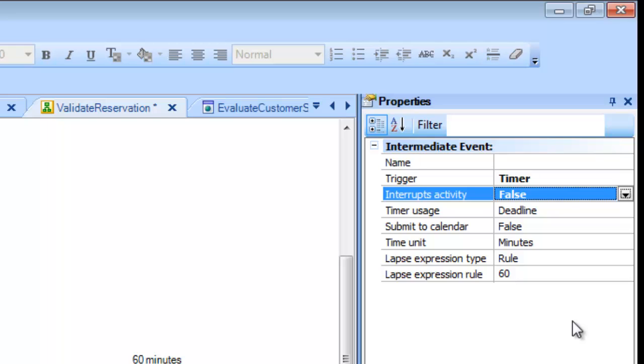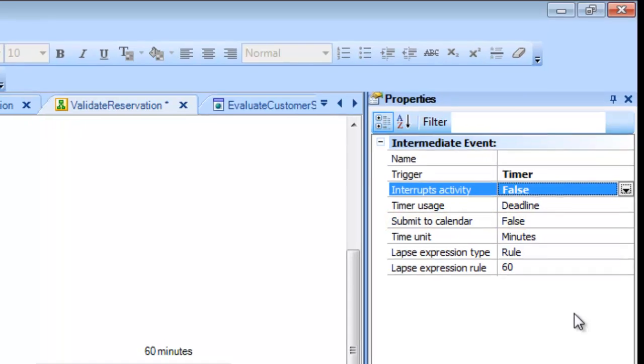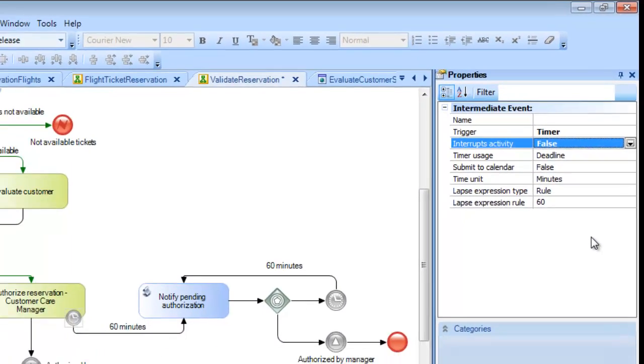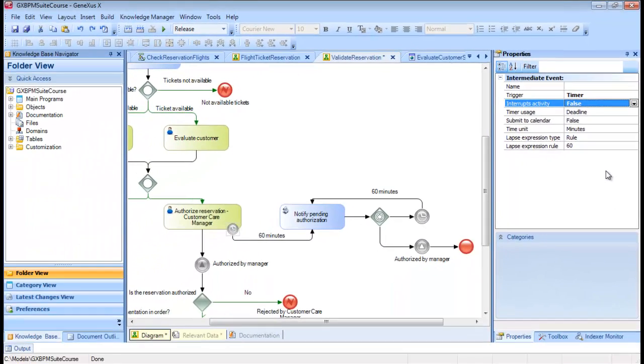Note that we have a SubmitToCalendar property. This property allows us to set the deadline or warning to be associated with a specific calendar, that is to say, including the working days and times, and leaving out holidays.